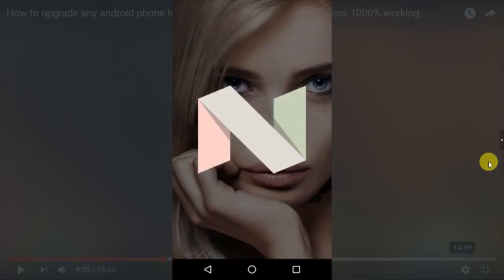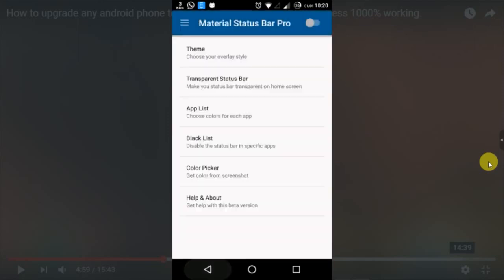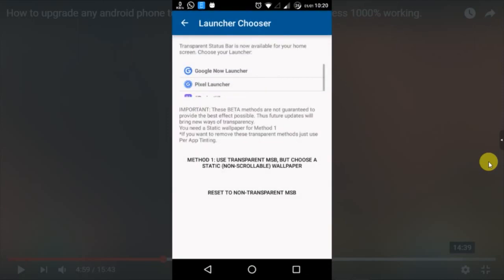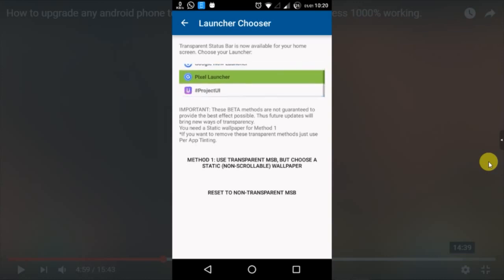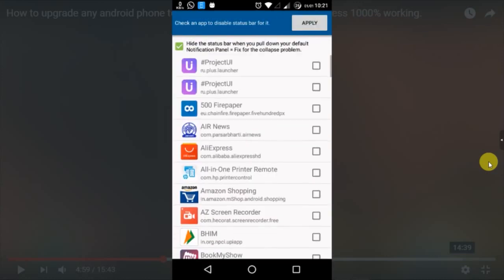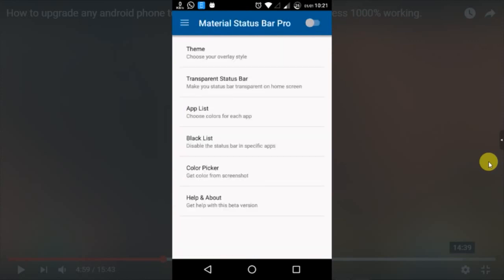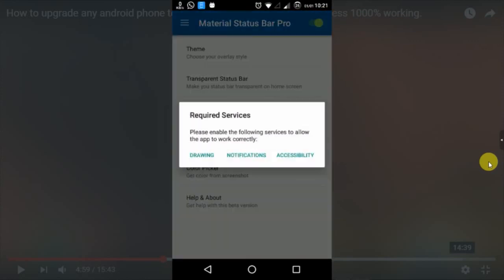Launch the application we have installed, Material Status Bar Pro. Keep the theme selected as Lollipop. You can choose your launcher from here too. You have to keep launcher as Pixel Launcher. Click this blacklist and you can hide the apps you don't want in your list. Now you have to enable the switch.